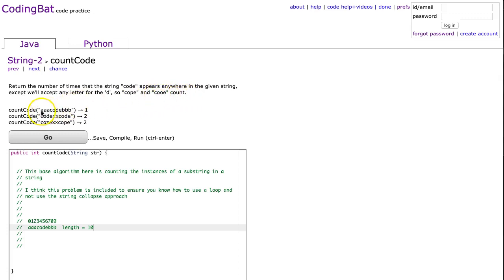We can look at this case, here's our string, and we see that code appears once, so we return 1. In this case we have code, so that's 1, and we have code, that's 2.